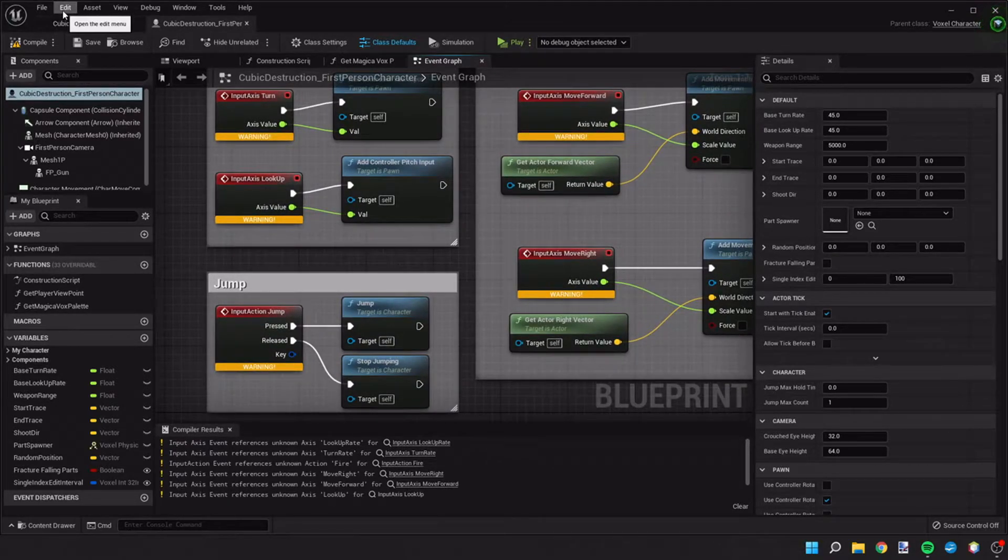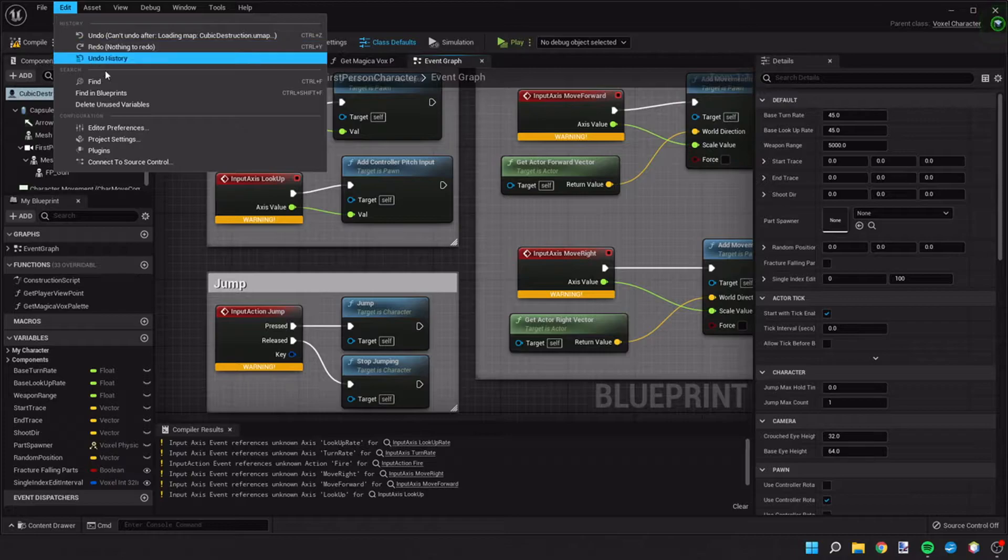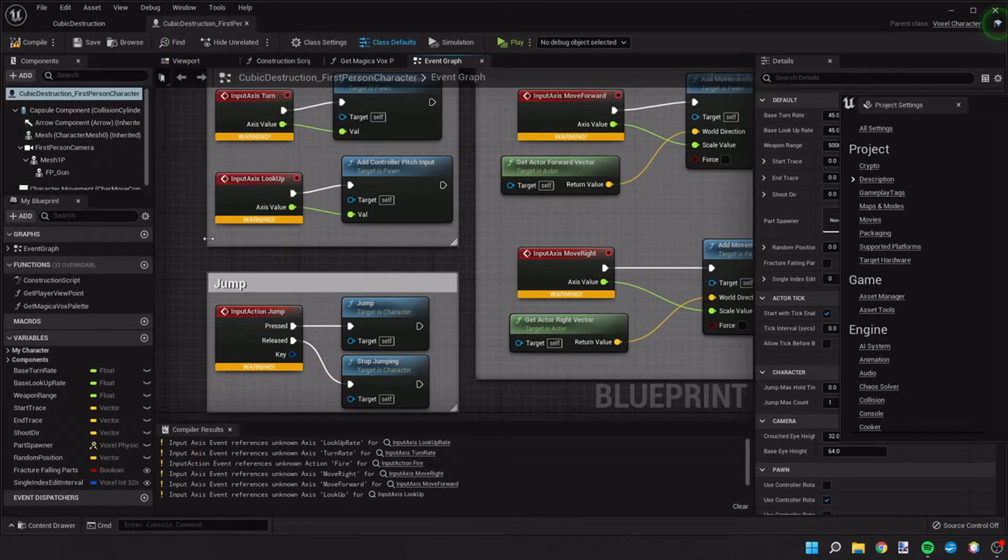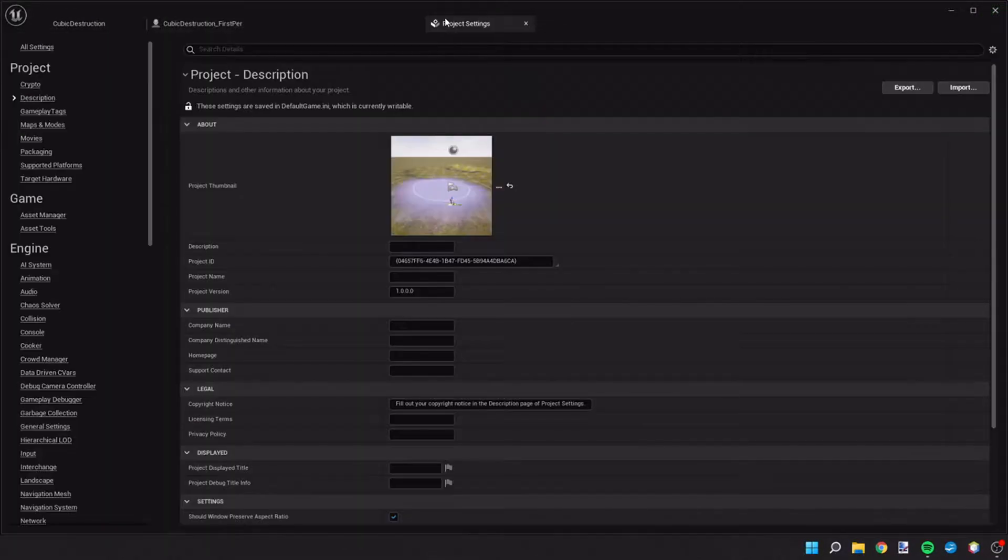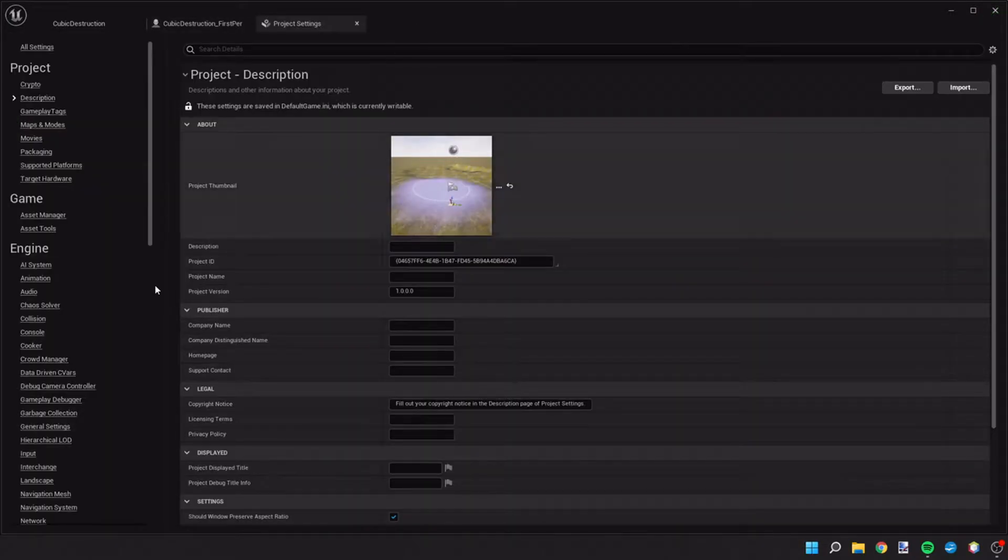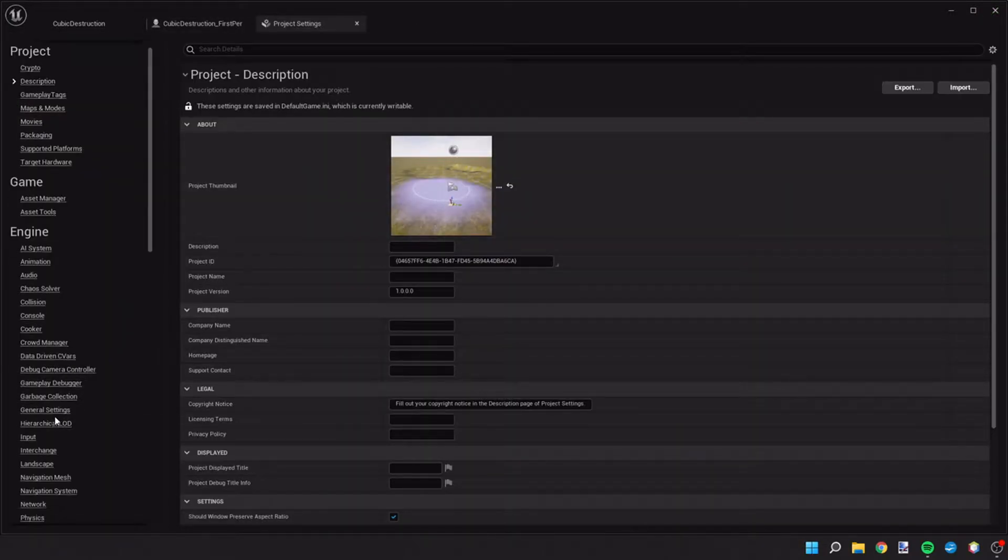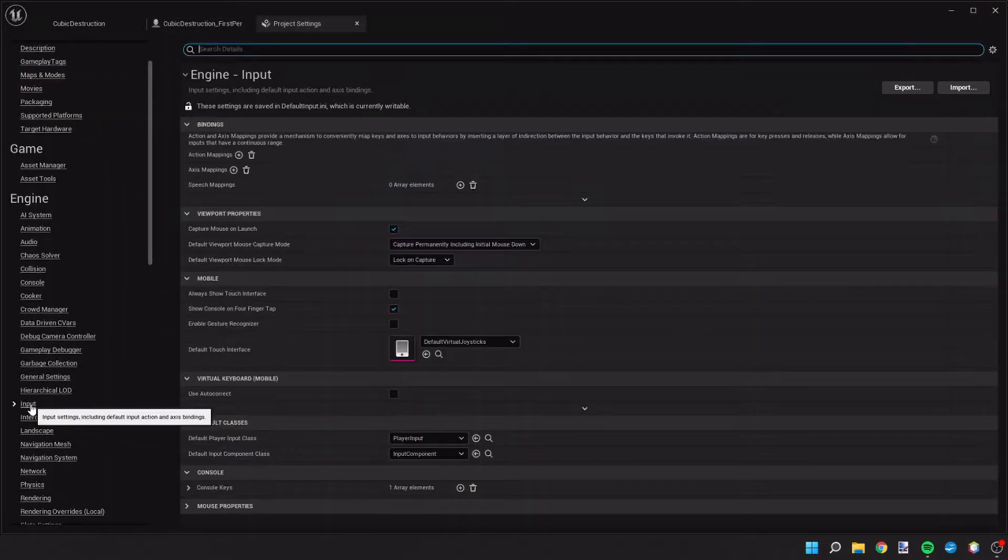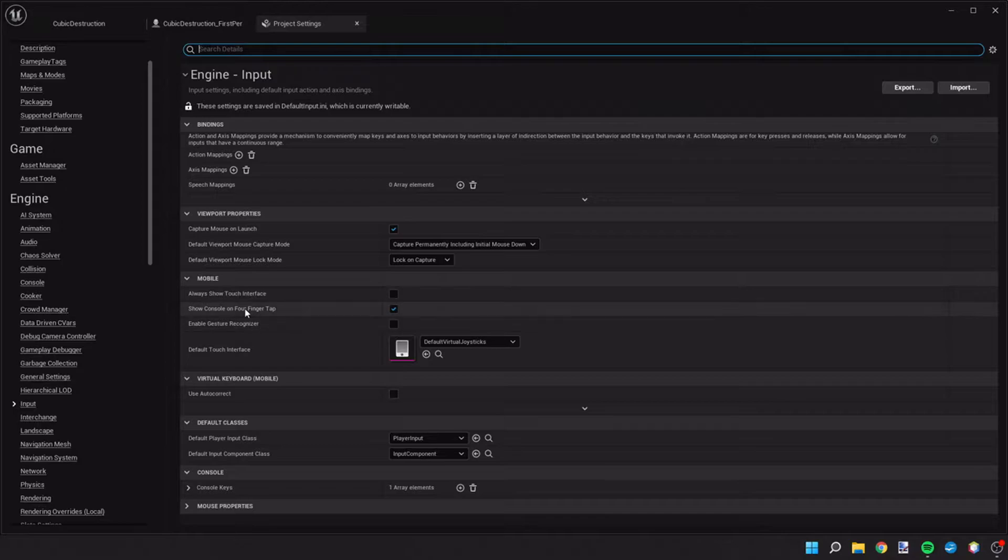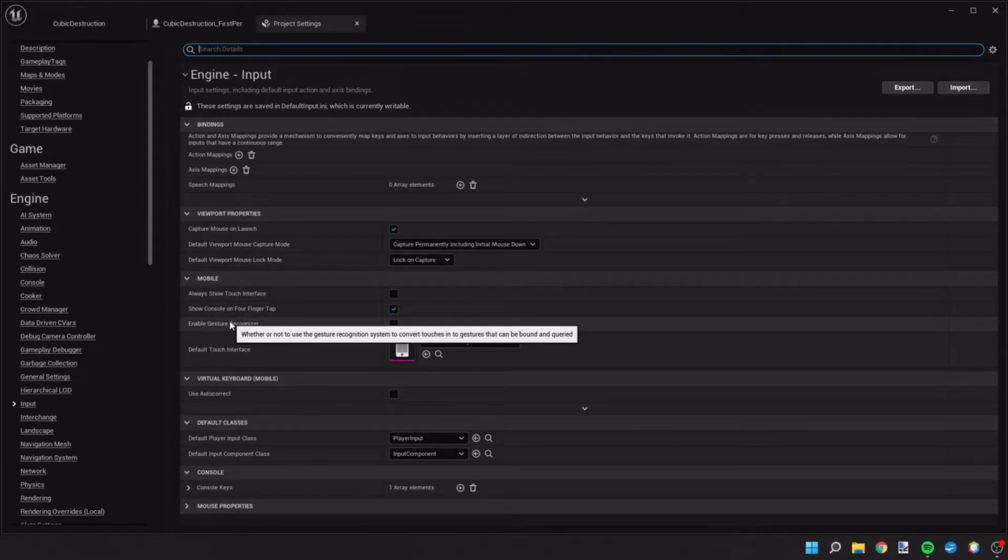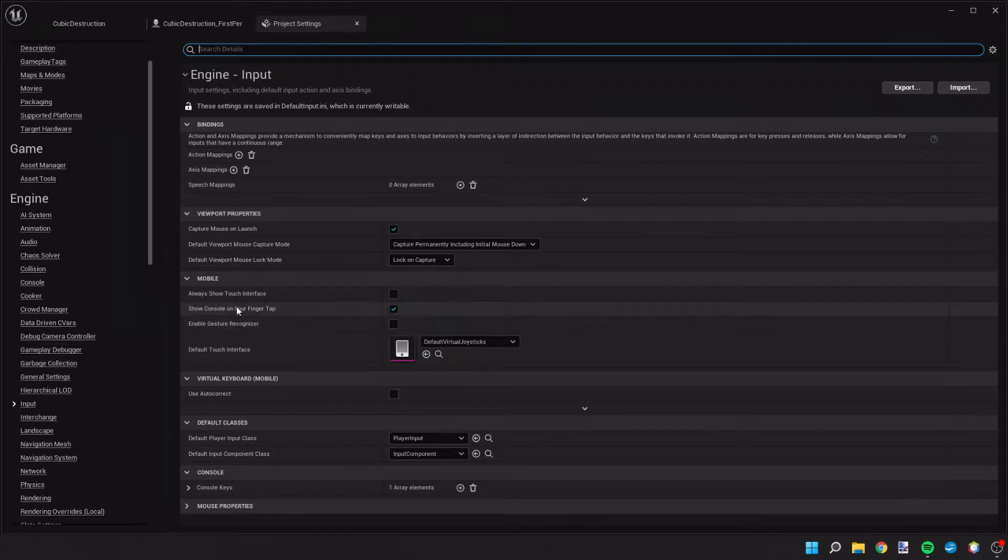So what we're going to do is we're going to go up to edit project settings. Once you do that, on the left here we're going to select input, and this is where we're going to control all of our keys that do things or trigger software side things in our game.